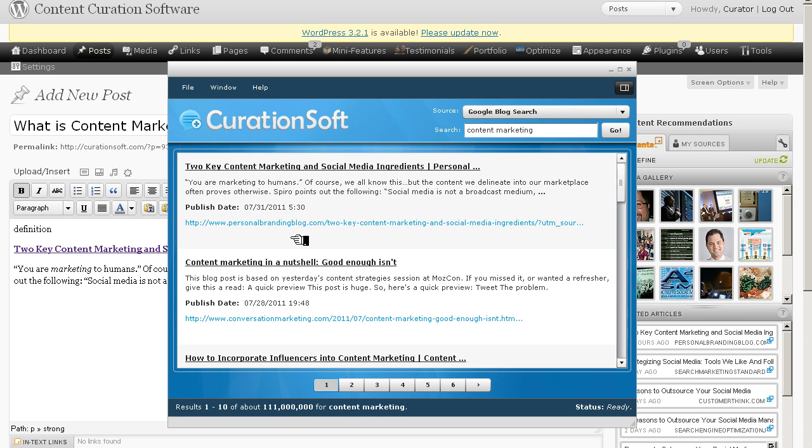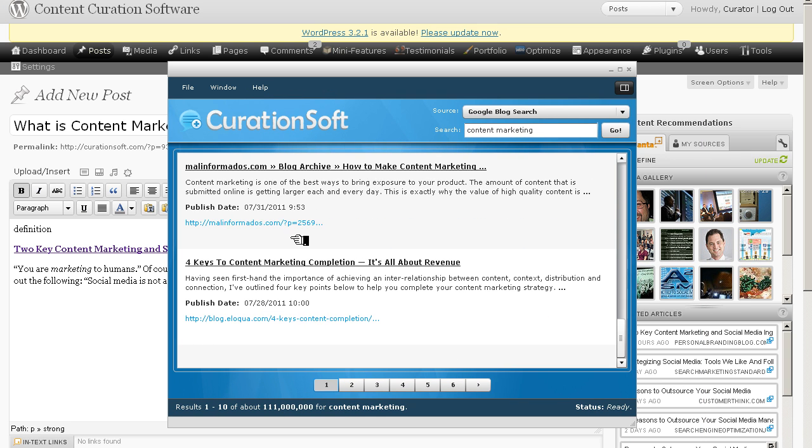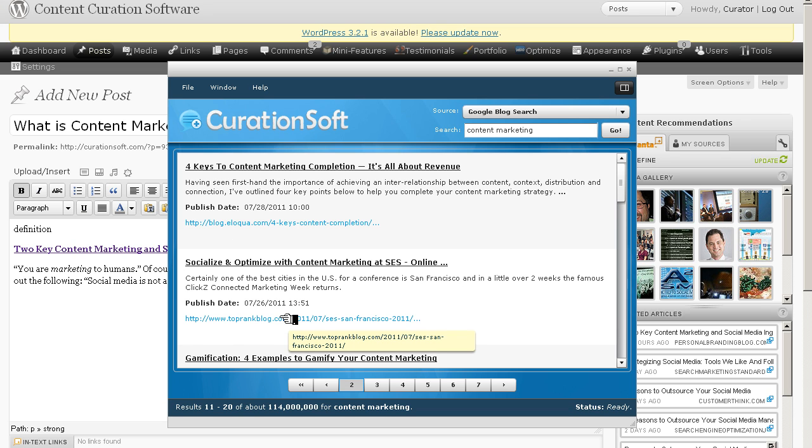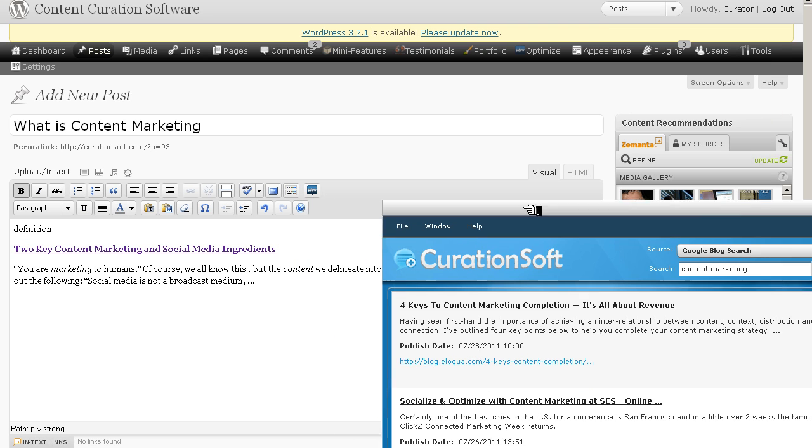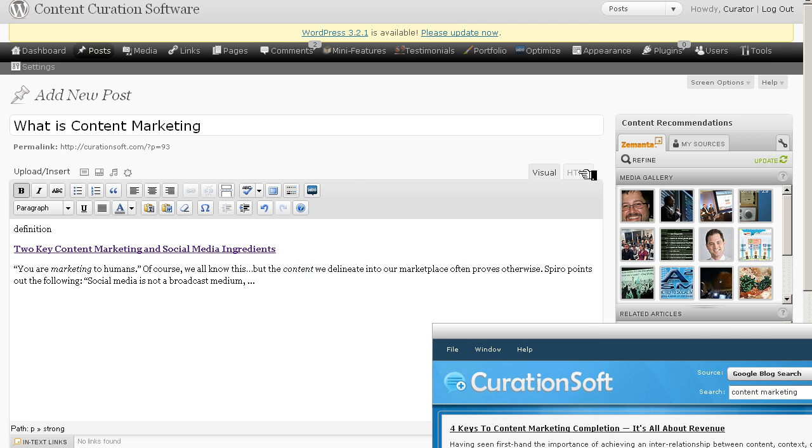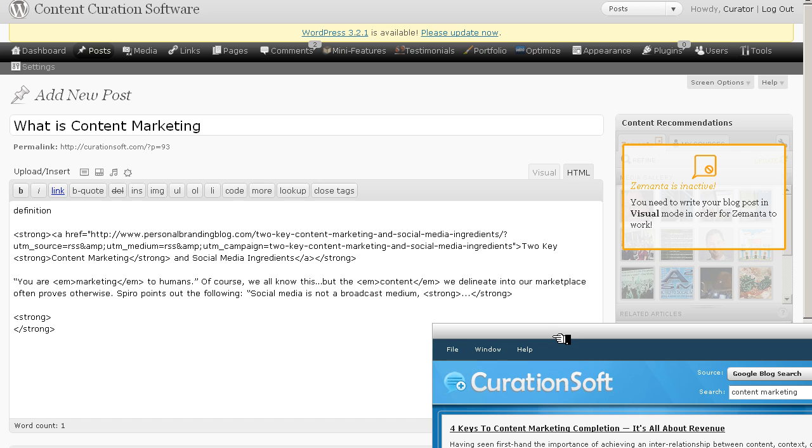Now that was the only one that I found in the first 10 results that I'm really interested in. Remember that these are the most recent posts, so they're not going to automatically be the best posts. You have to check them out. You have to vet them. That's what the human filter is all about in curation. That's what makes a really good curated post. I recognize Top Rank Blog. Socialize and optimize with content marketing at CES. Let's say I check that out. I trust Top Rank Blog.